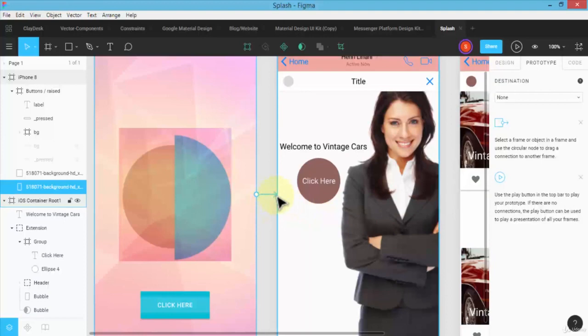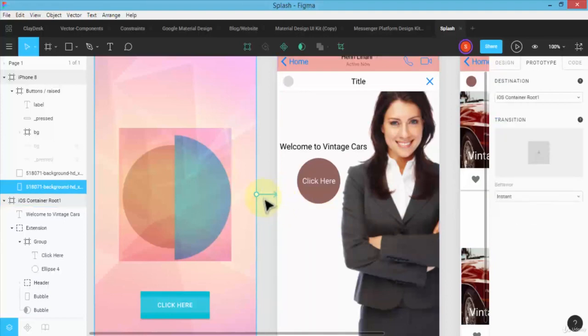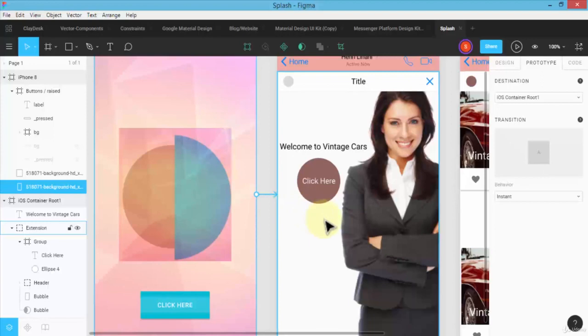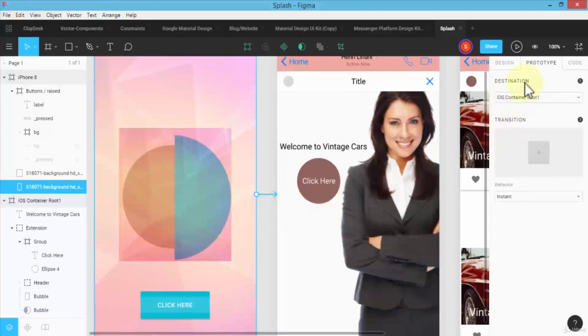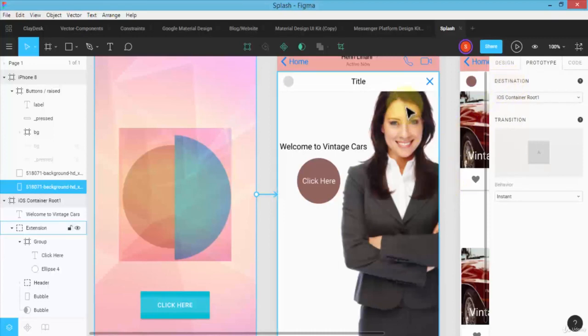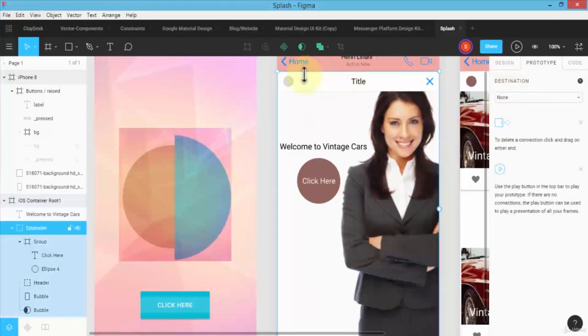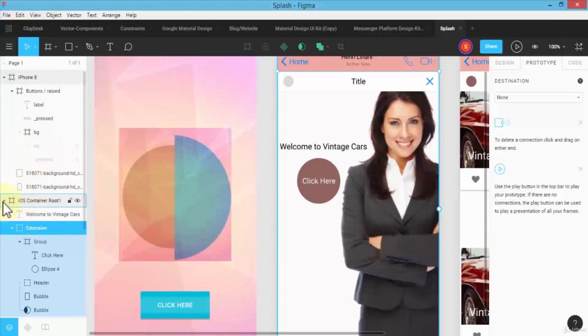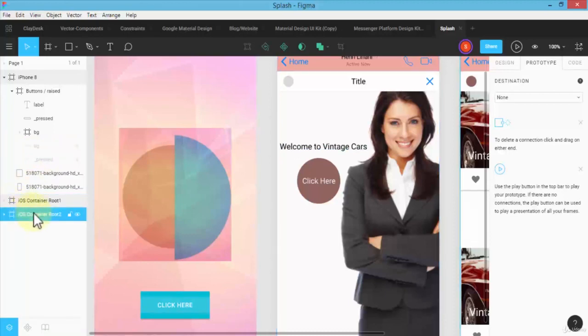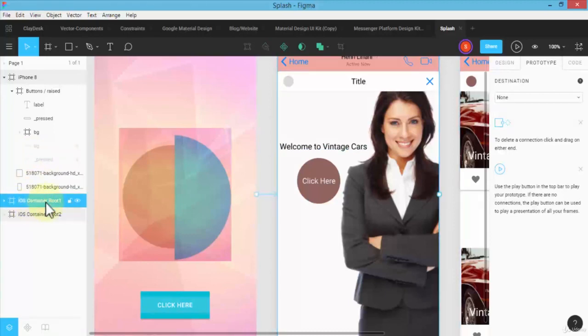So when I first drag and let go, this will transition to the middle screen, which is iOS container route, and automatically it shows me in the destination. Same thing, if I were to navigate to my iOS container route one, I will see a small circle.